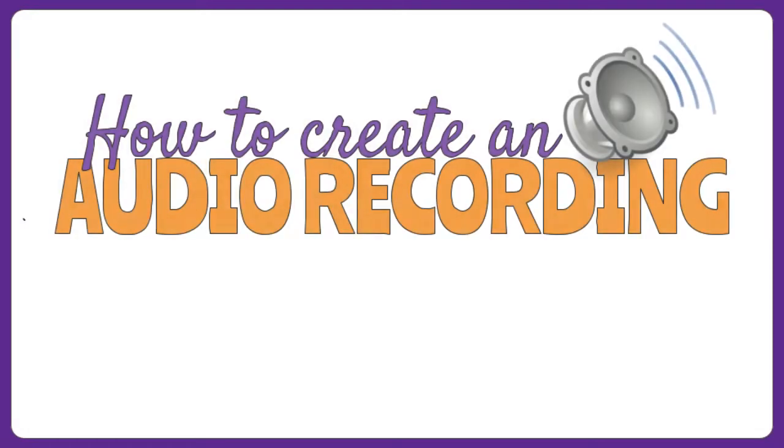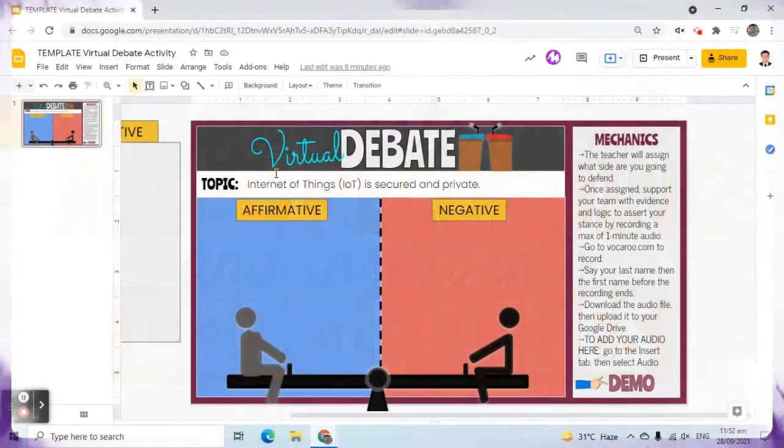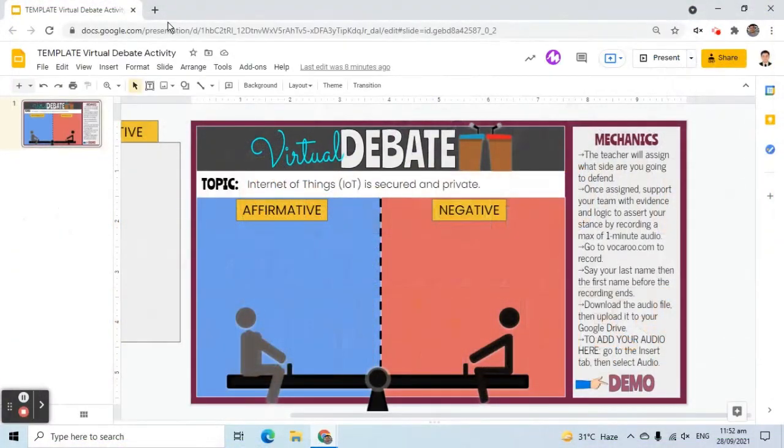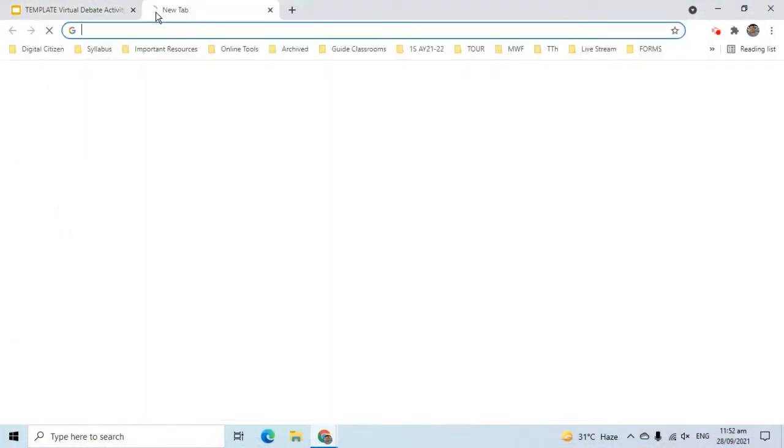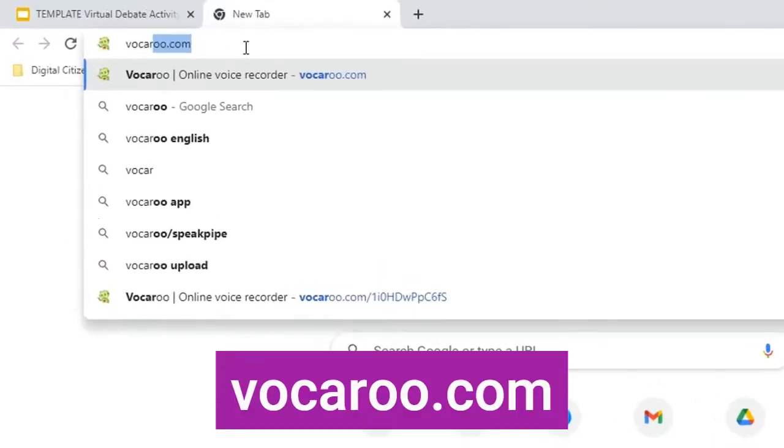In this video, I will demonstrate how to create an audio recording and insert it into Google Slides. Suppose this is the slide where we are going to add the audio file. Let's create an audio recording first.